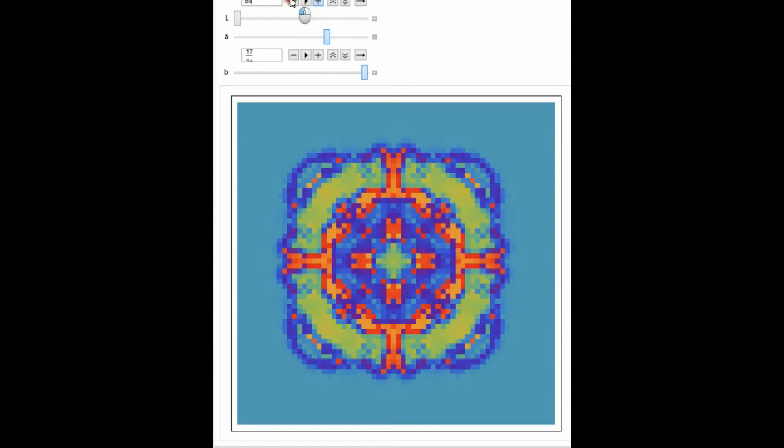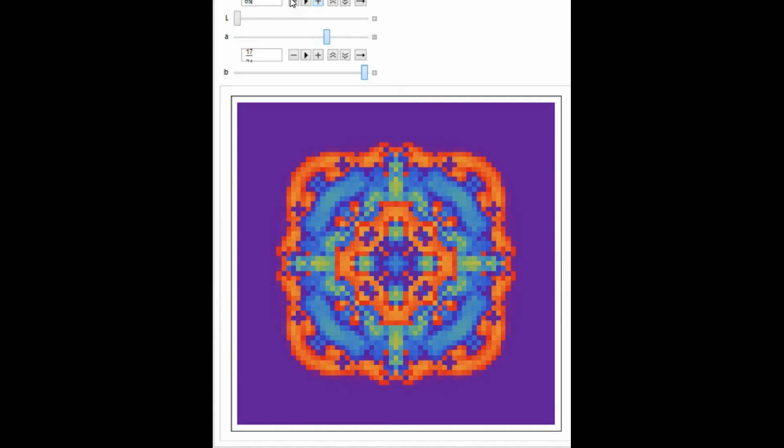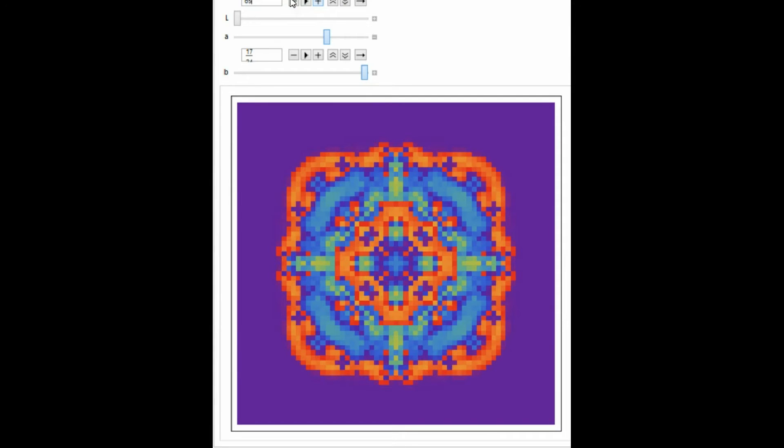This is really interesting mathematically because it depends on the number theory behind what that parameter value is, whether it's 7 over 24 or 7 over 25. That could make a large difference to the pattern.